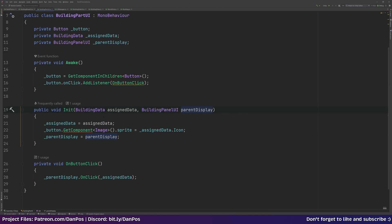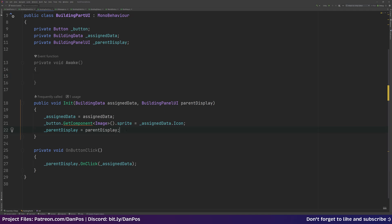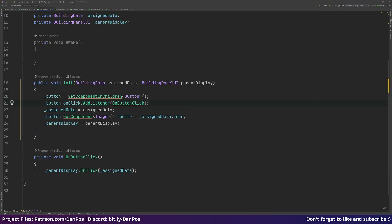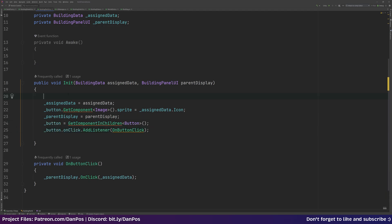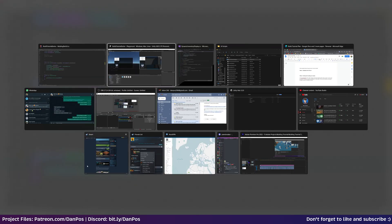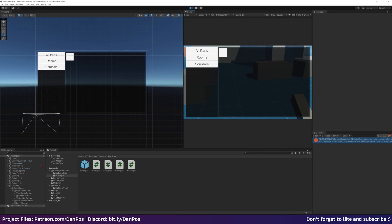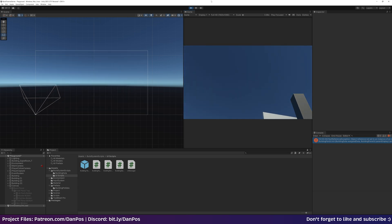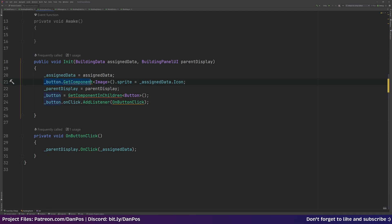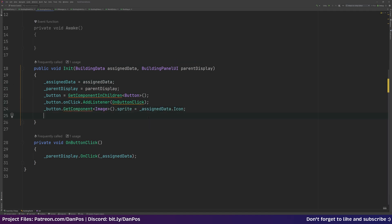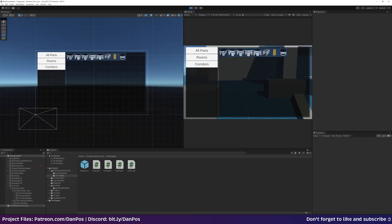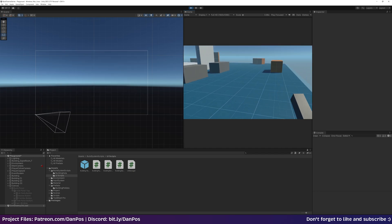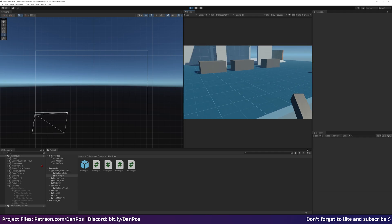In BuildingPartUI, in our Init function we'll copy the setup out of Awake — when we initialize it will get the button and add the OnButtonClick listener to the parent display. We need to make sure the listener is added below where we set the parent display. Let's test: back in Unity, hit play, but there's another issue — we're trying to get the image component before we've got the button, so we need to get the button first and then assign the OnClick.